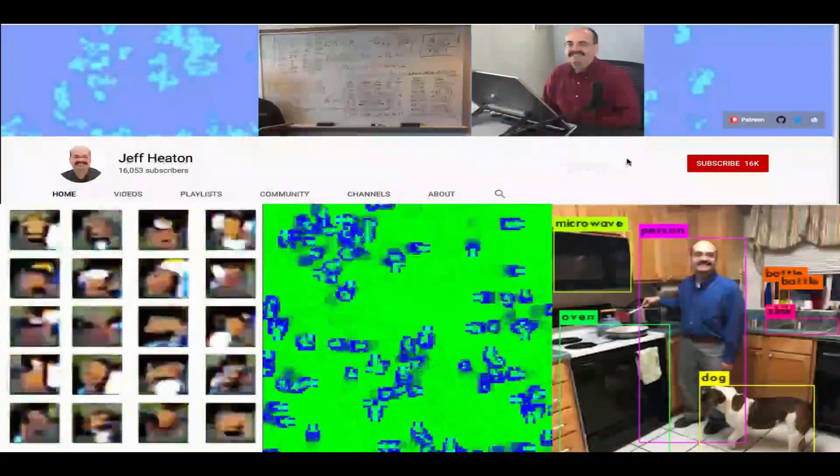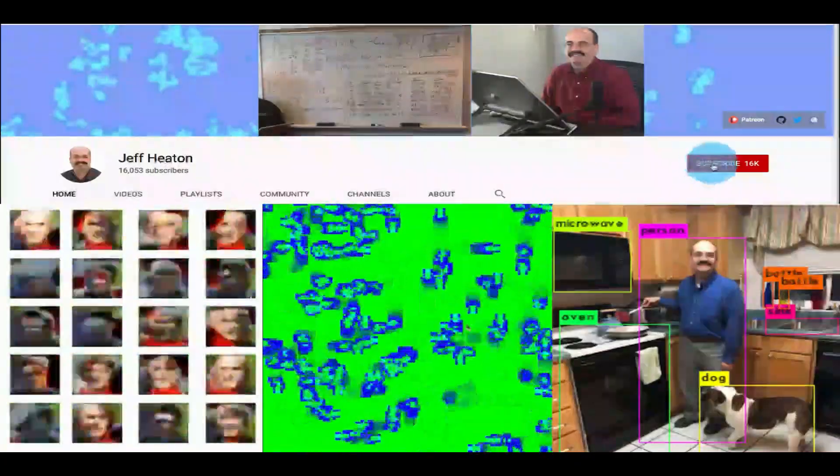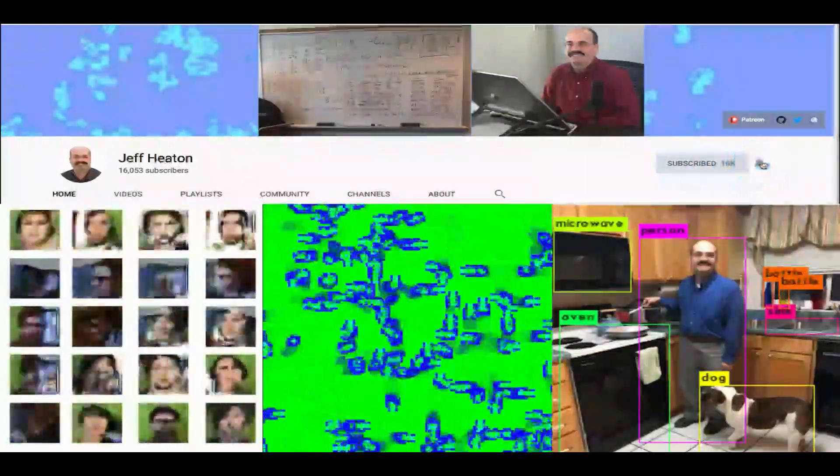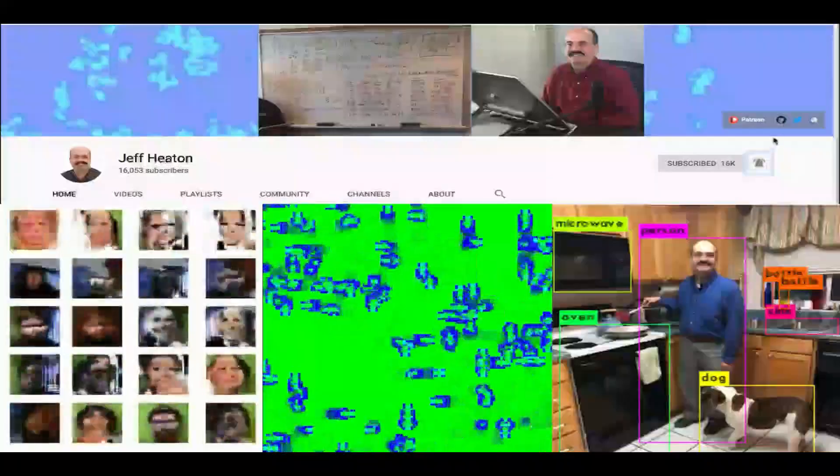For the latest on my AI course and projects, click subscribe and the bell next to it to be notified of every new video.